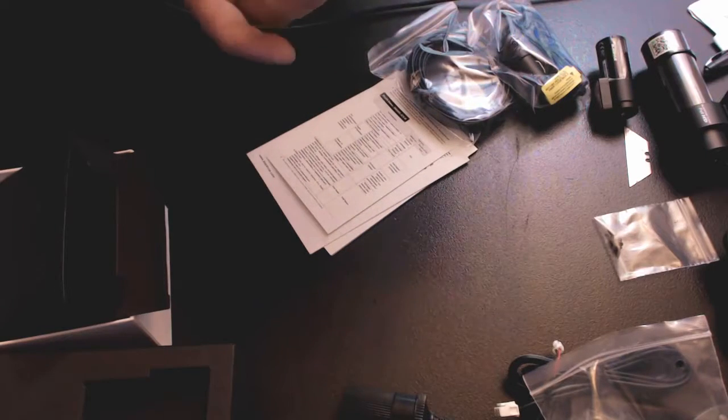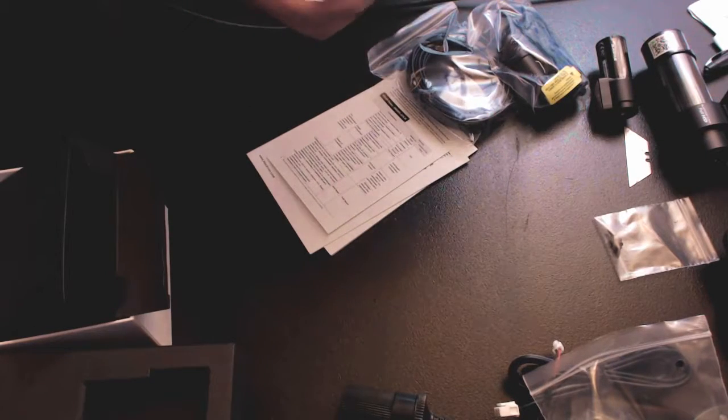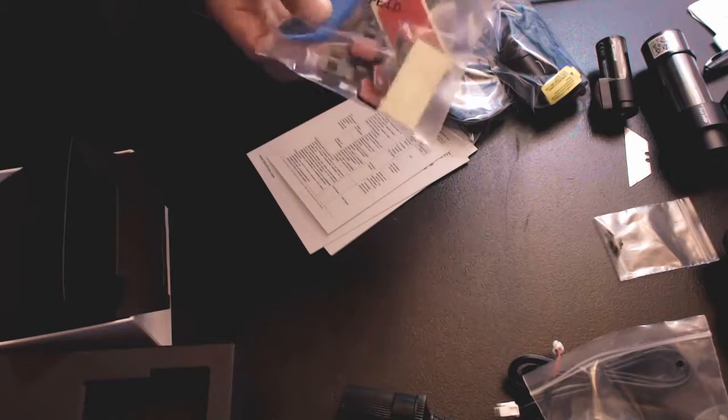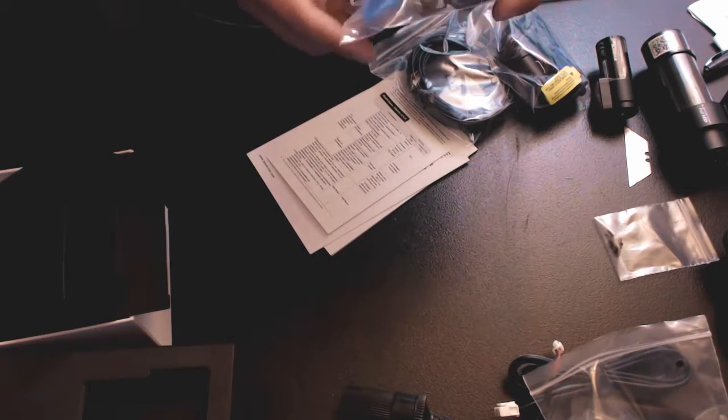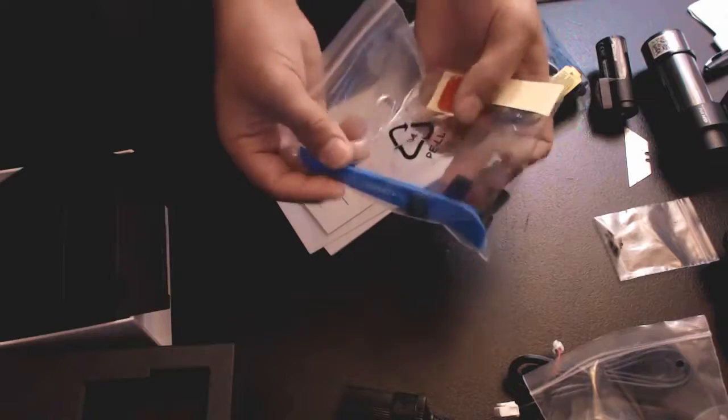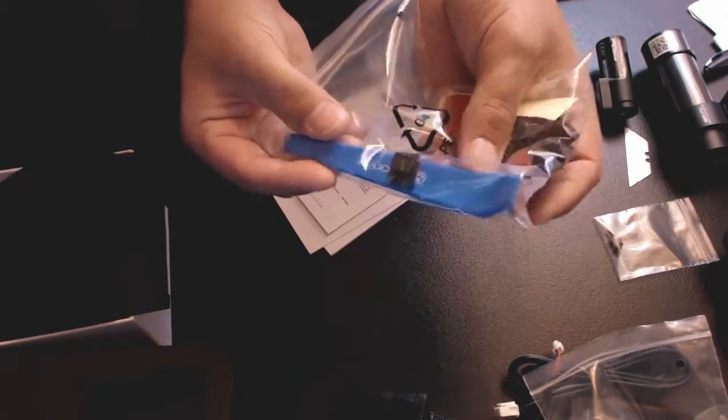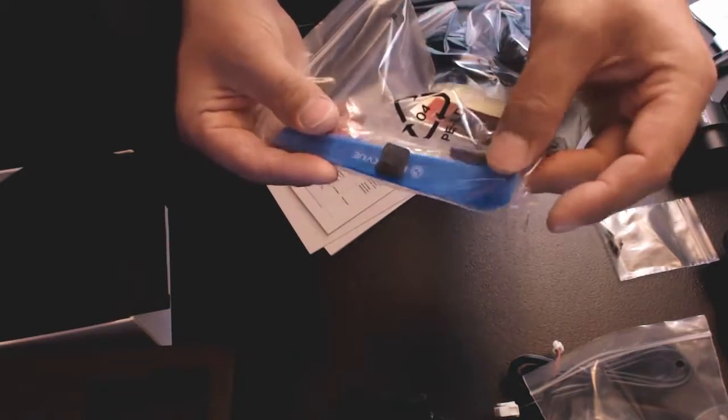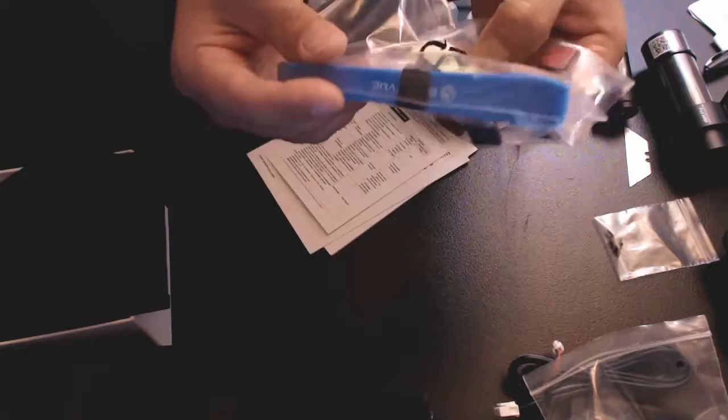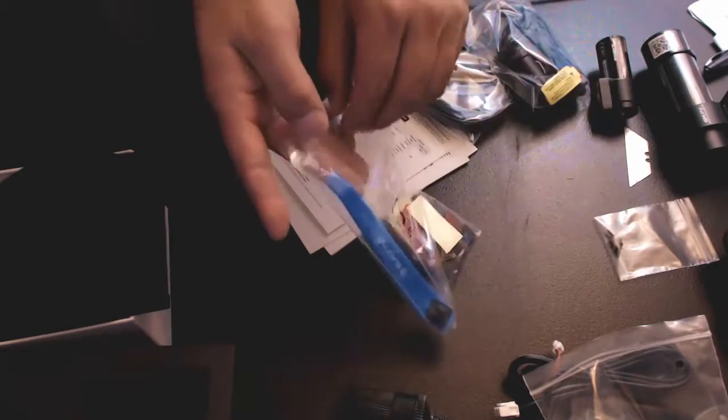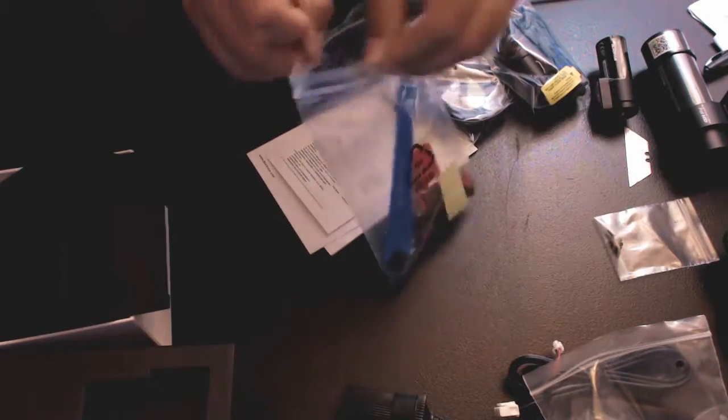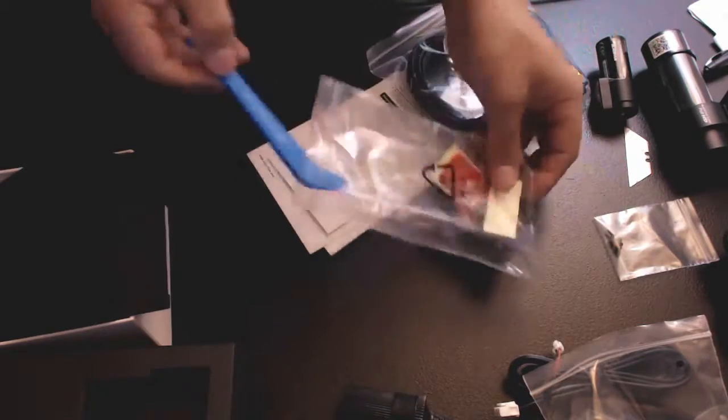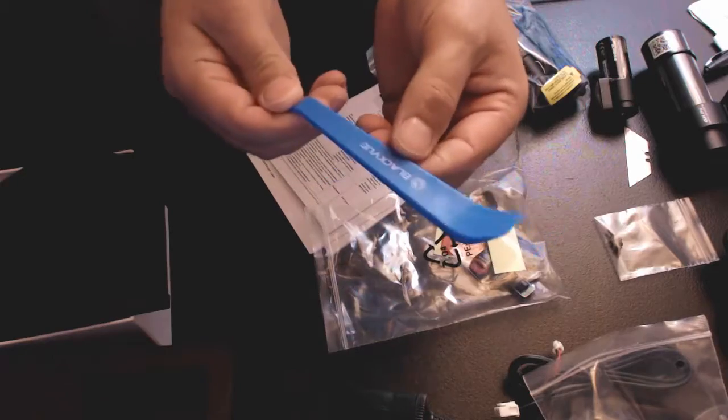So we've got a little tool. I have not read the directions yet, remember this is an unboxing. This tool will probably be used for pulling trim panels down on your car so you can tuck the wires for the cameras. I've seen these tools before.